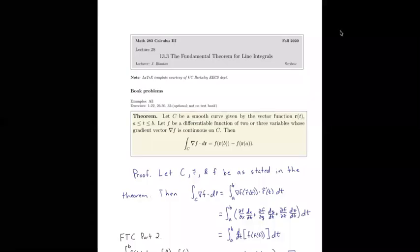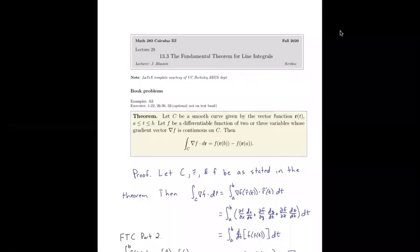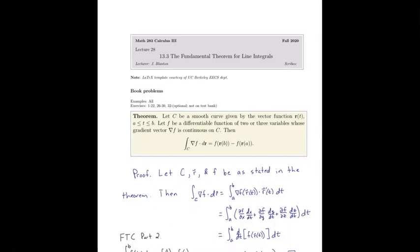Section 13.3 is the fundamental theorem for line integrals. We'll see a generalization of the fundamental theorem of calculus to line integrals in this section.